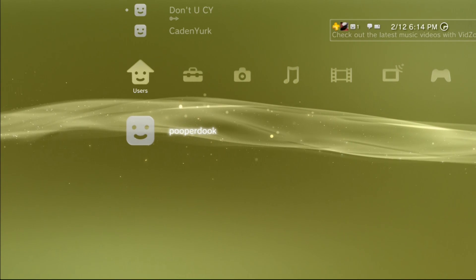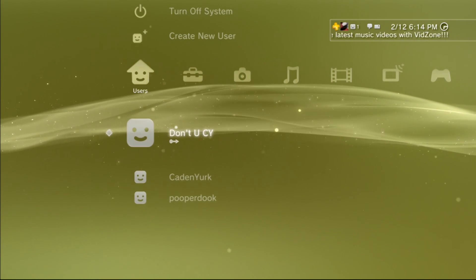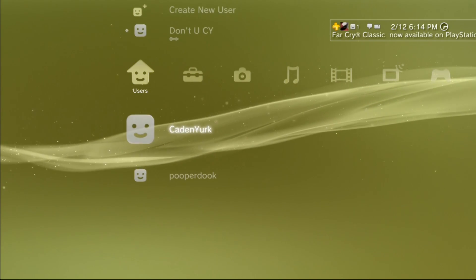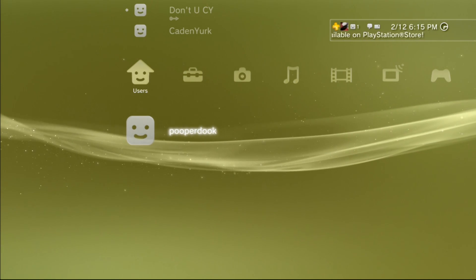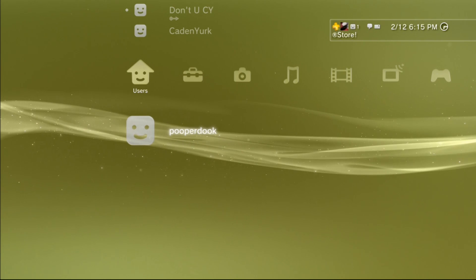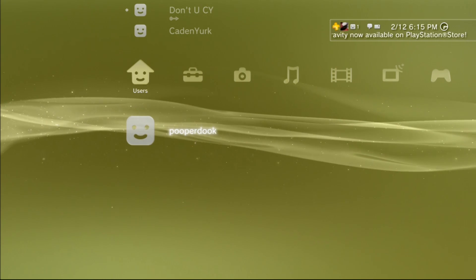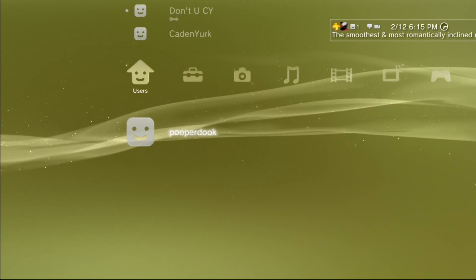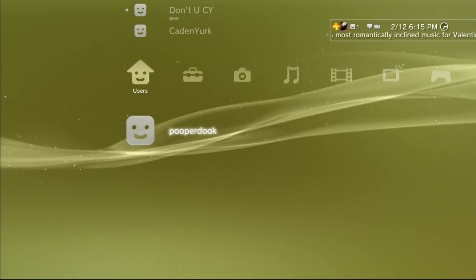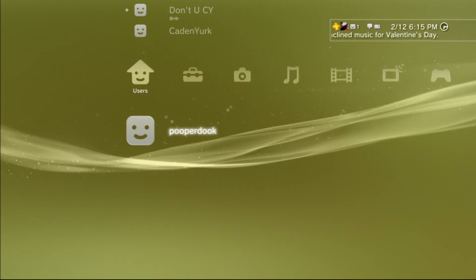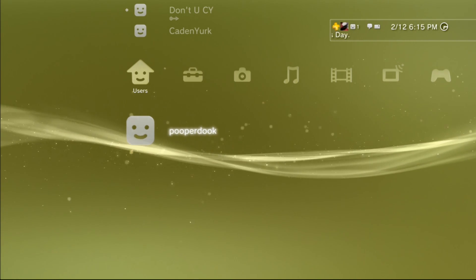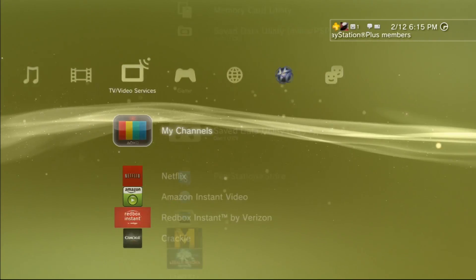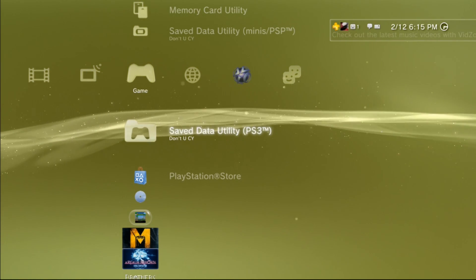First, you want to start at your PlayStation home screen and go over to your users. I would suggest that you create a new user profile, because when you're transferring files and putting new saves over, you don't want to overwrite a save that you've already got for a game that you've worked really hard at. I've already done one — we've created a dummy profile called Pooper Duke. Don't sign in right now; you don't have to do that until we get a little bit further in the tutorial.